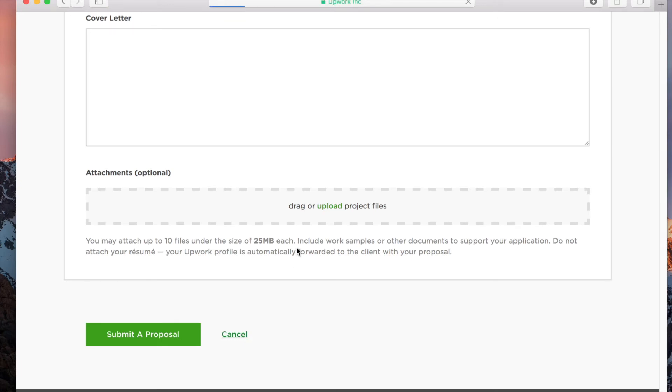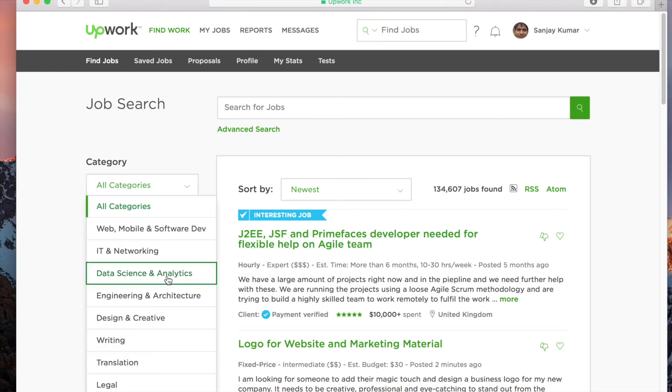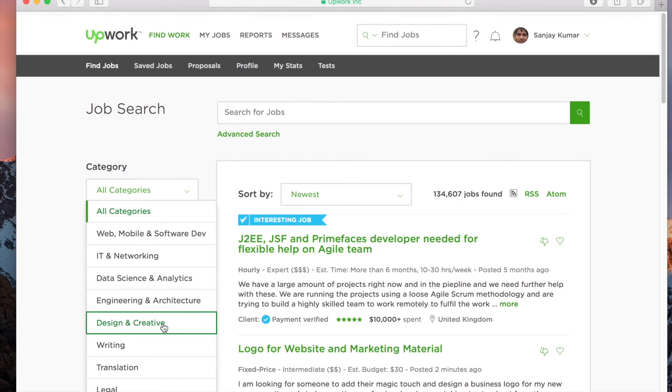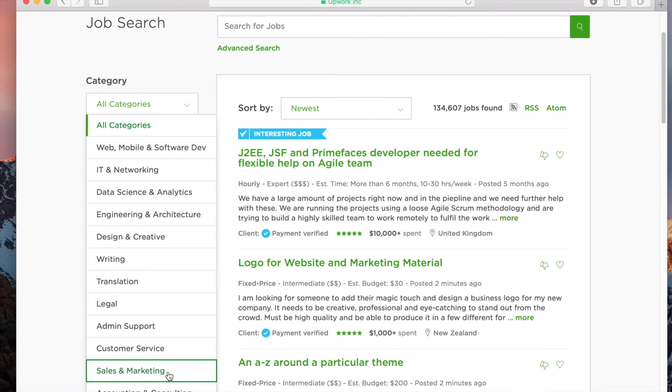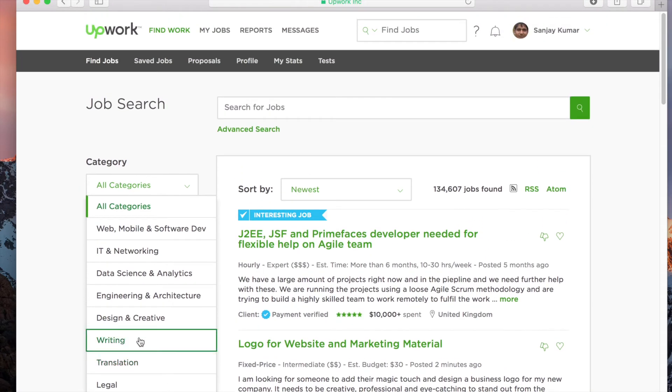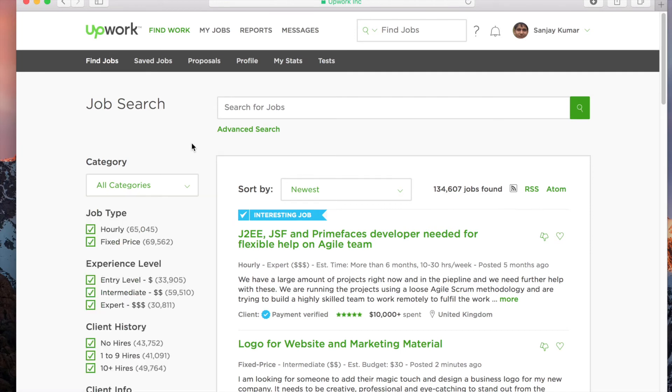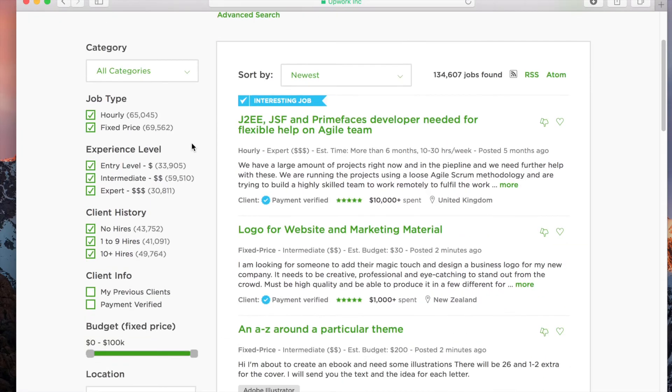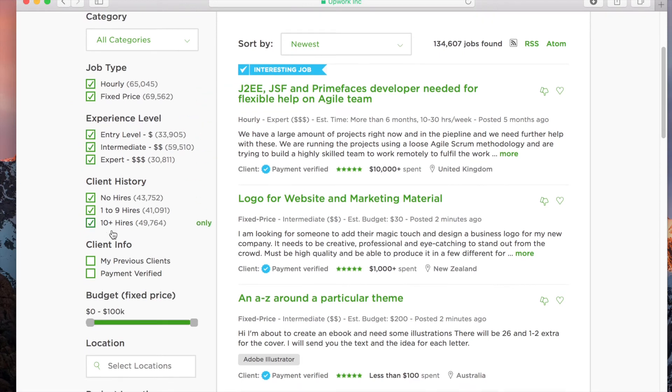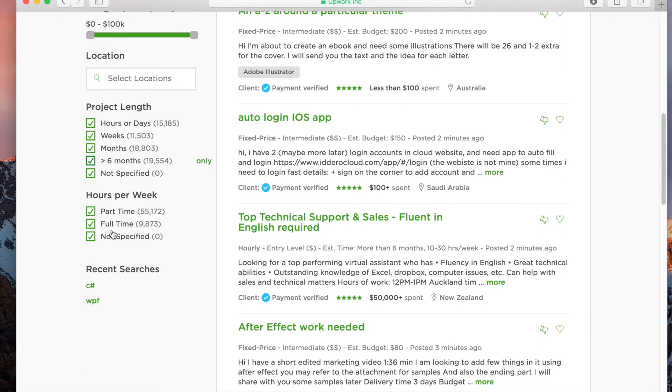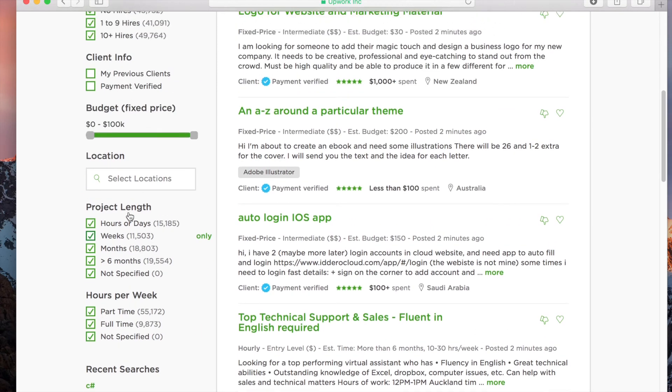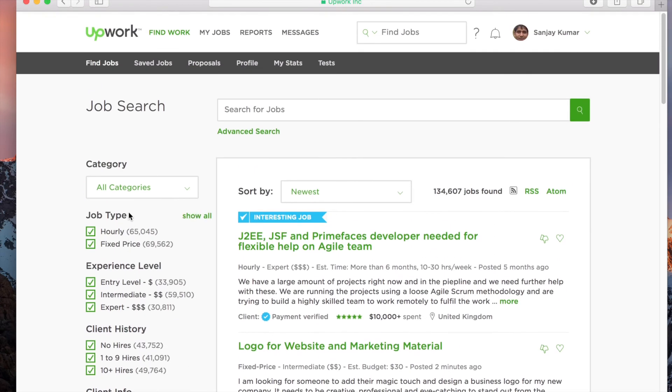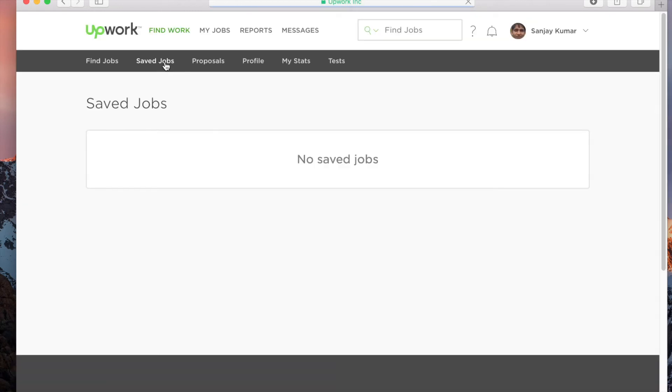You can also choose categories like admin support, customer service—there are a lot of categories which I showed in my previous videos. You can apply for any job in a relevant category. You also have filters here for experience level, project length, whether you want hourly or fixed budget—all those filters you can choose and then look at jobs.